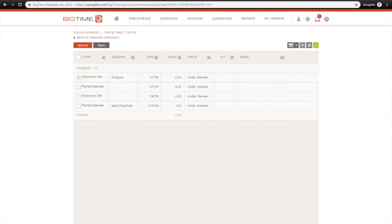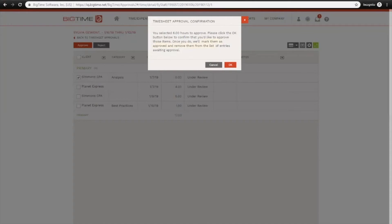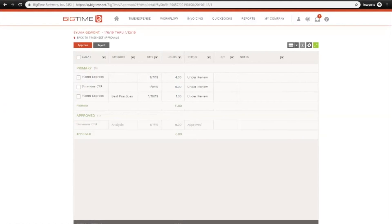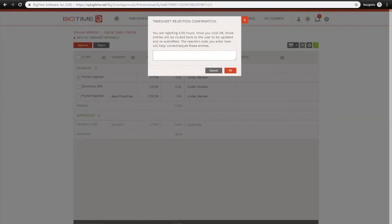Then you can approve or reject individual entries from this screen as well. So I'll go ahead and approve this first entry here by checking this box, hitting Approve and confirming, and you can also reject individual entries as well. Then you'd also be able to send back a note.